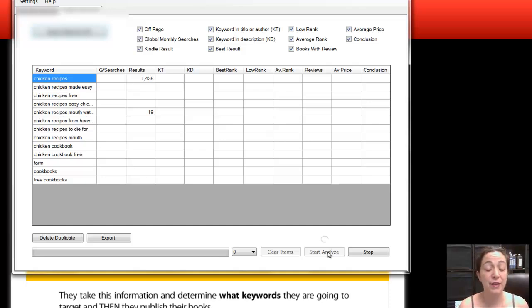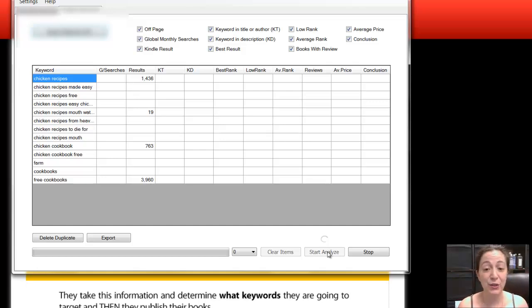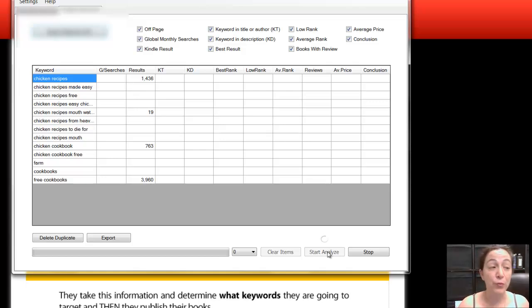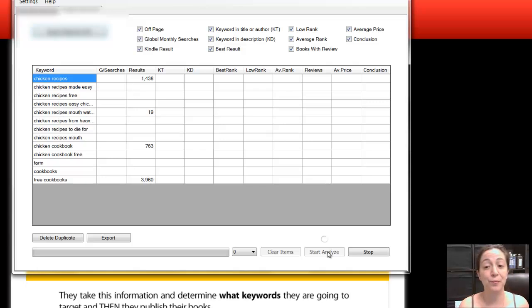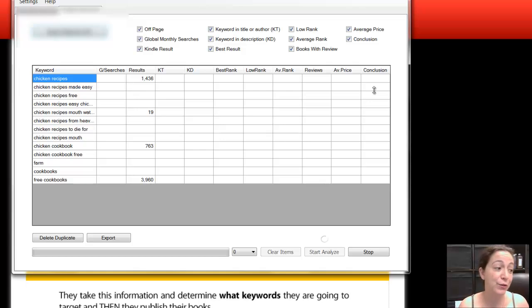And it's going to give you the number of global monthly searches, the number of results in Kindle. It's going to tell you the best ranked one, the lowest ranked one, the average rank, the number of reviews that it has, the average price. And then once it's done, the conclusion will actually say good, bad, or difficult.